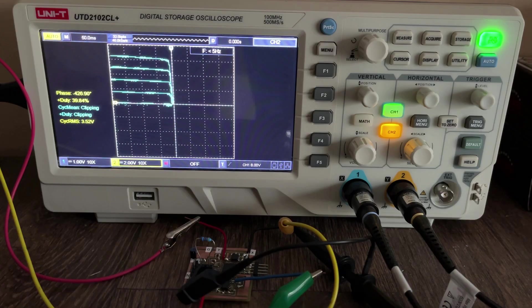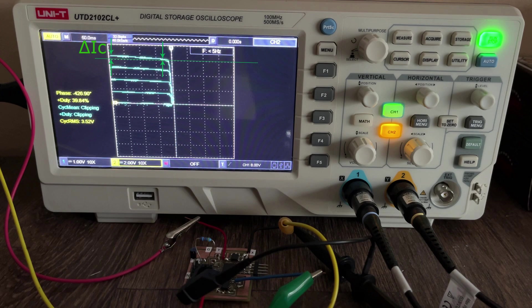You can also observe the tilt of the output characteristics caused by the early voltage which gives the output impedance a finite value and prevents the transistor from acting like an ideal current source.